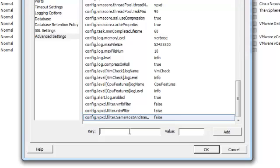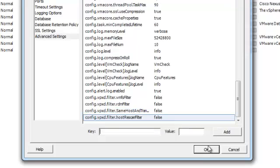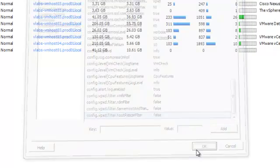That is the same host and transport filter, and the last one's going to be the host rescan filter. vpxt, false. And that's it.